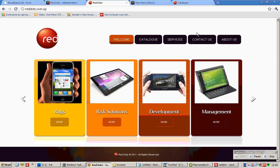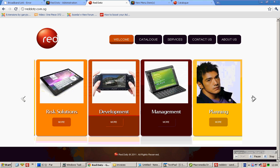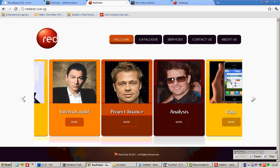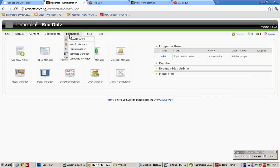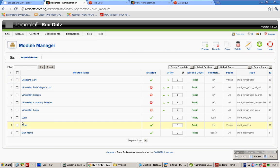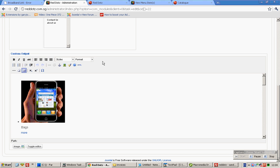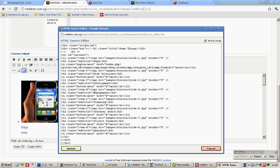This article shows you how to manage the front-end slider that you see over here. Click on HTML. This is where you should insert a code, if you are inserting a new one.